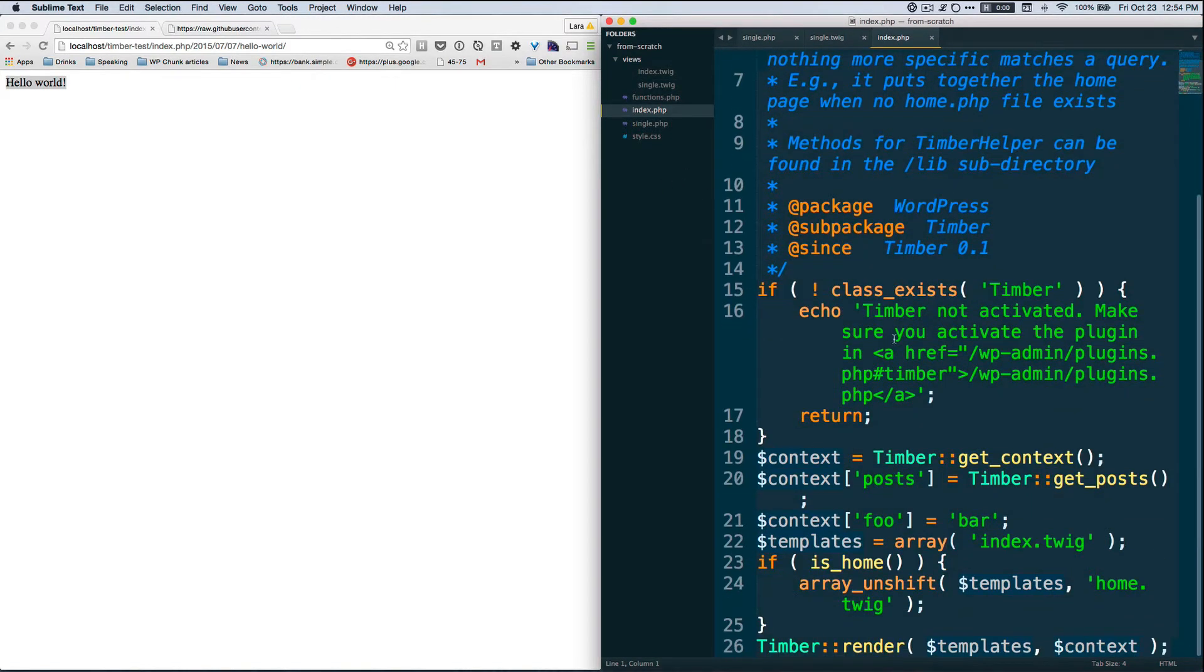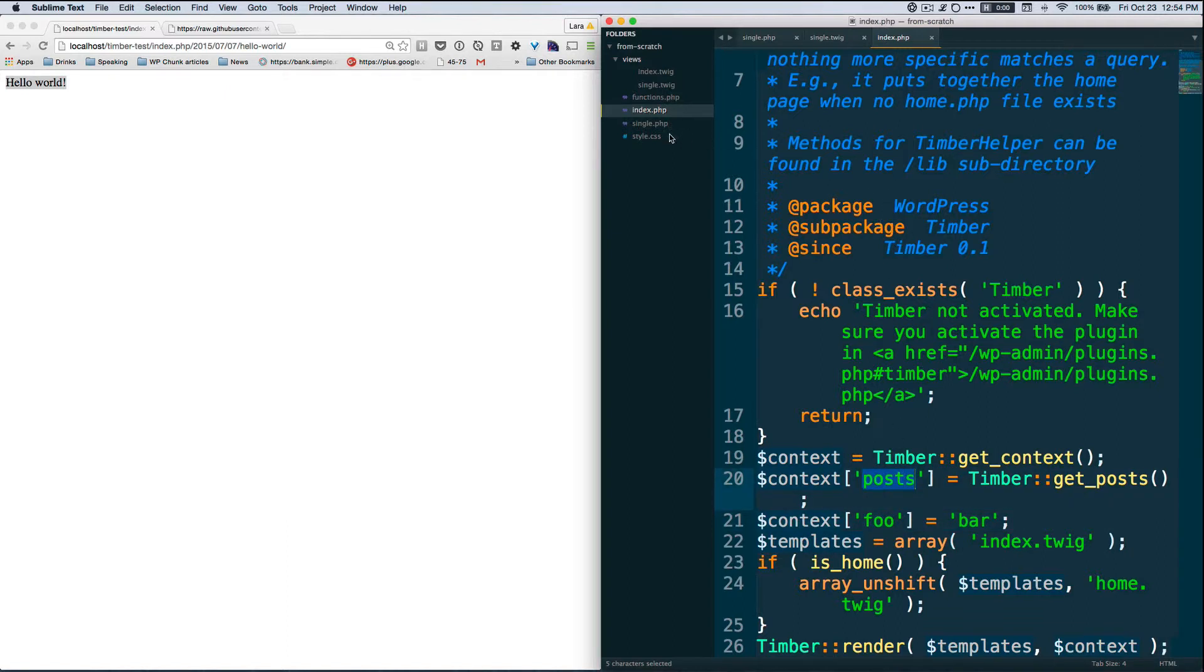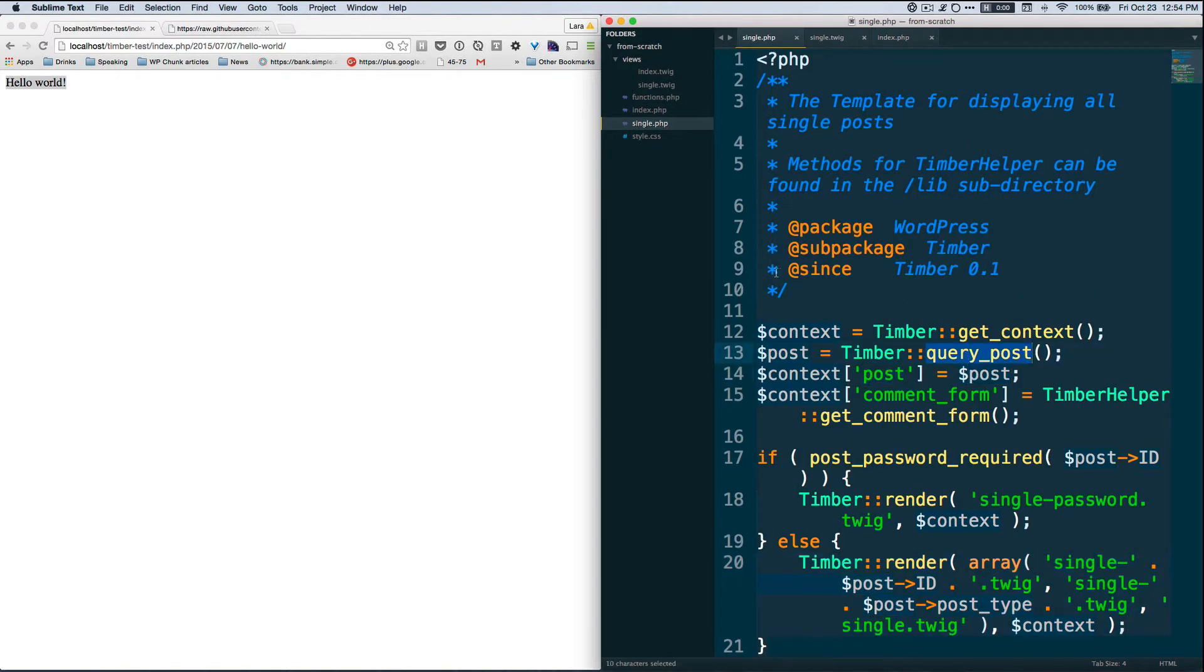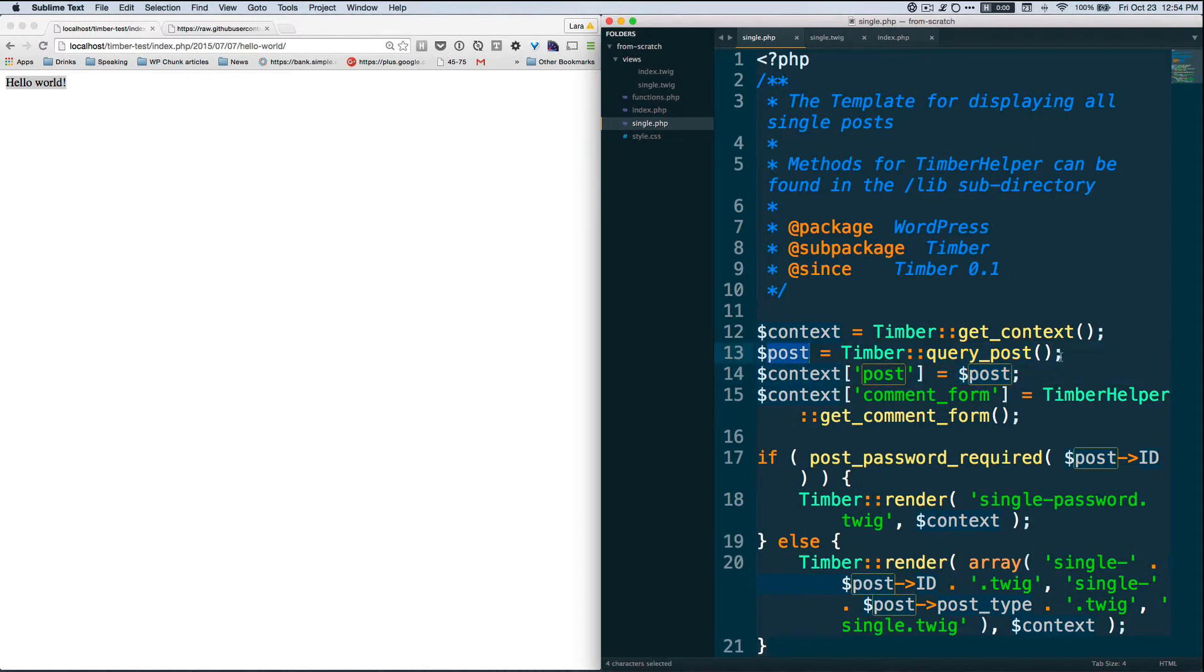So if we look at index.php, we have this posts and index receives a loop of posts, so it's all posts. Single only receives one post. So inside of our single.php we're only getting one. So Timber here is doing query_post thing and over here it's getting an array of posts versus a single post. This is a weird global variable that WordPress is using here.